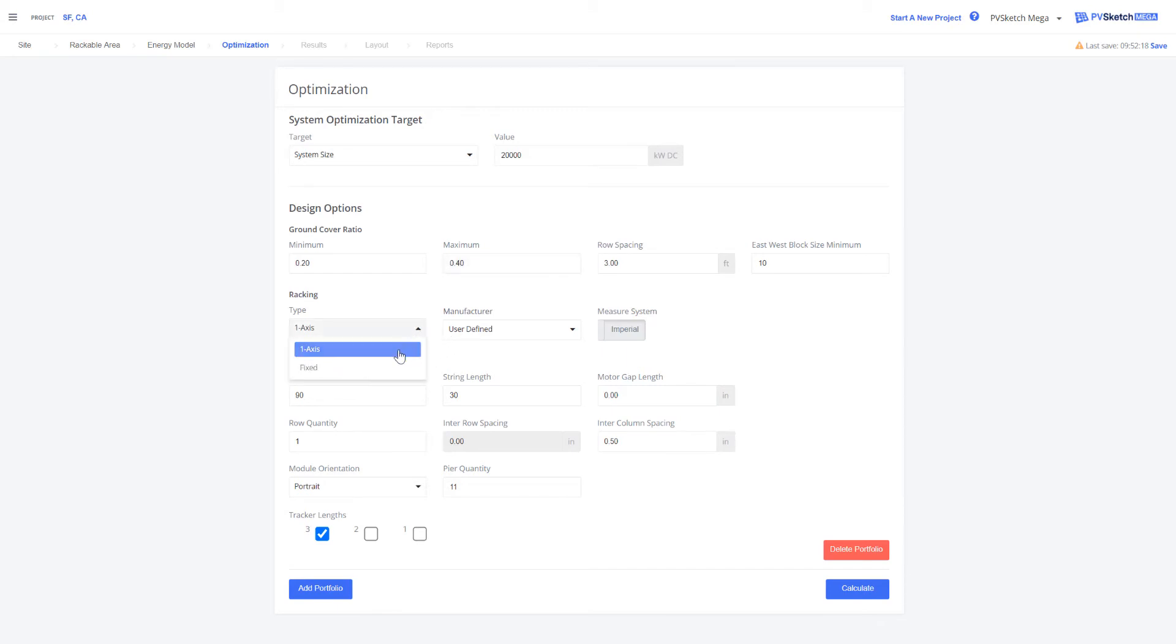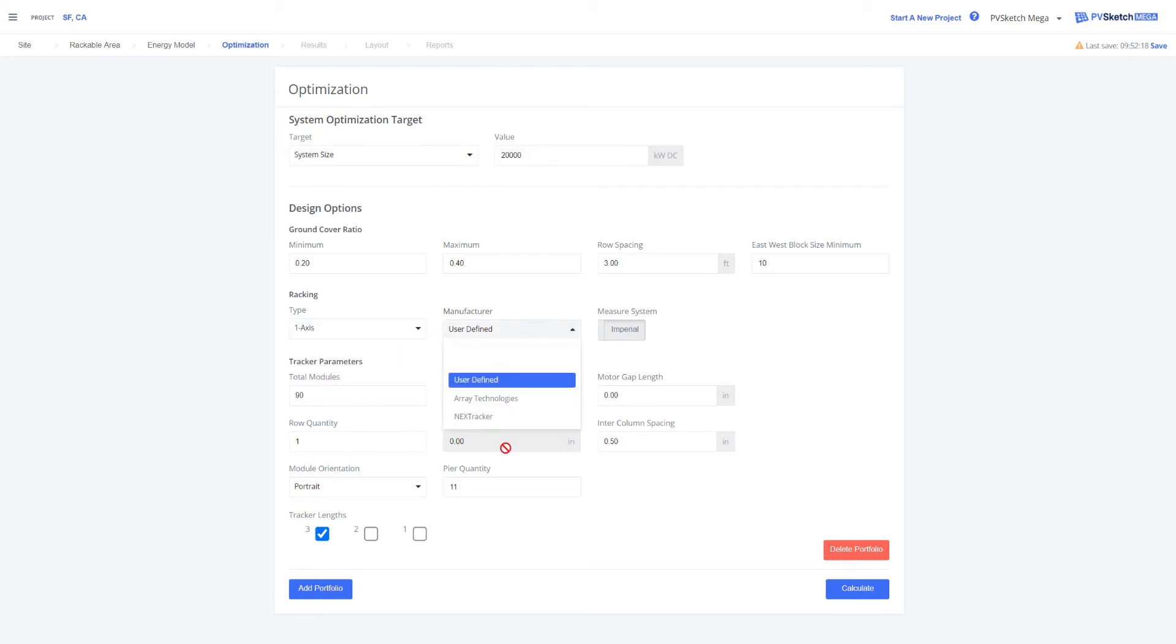For single axis tracker, we have an additional option past user defined of selecting either right technologies or next tracker.